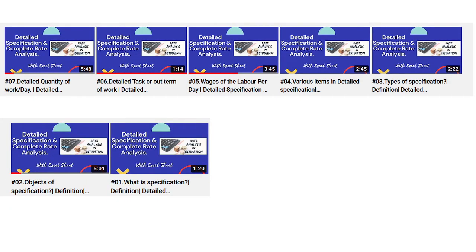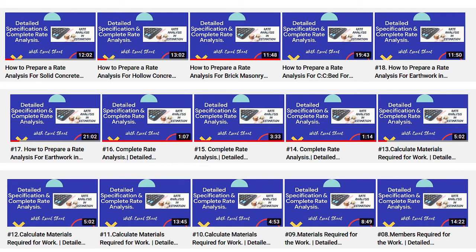This will cover the location of specific information and detailed quantity work — calculating detailed tasks and terms, detailed labor specifications, members required for the work, materials required, and calculation of materials for various specifications. Each and everything is covered. I hope this series will be helpful, guys. Thank you.